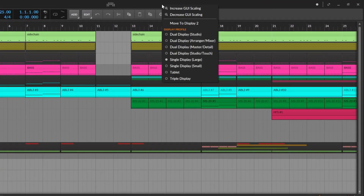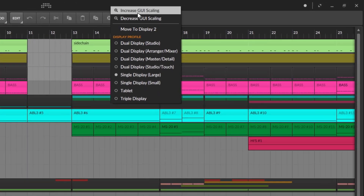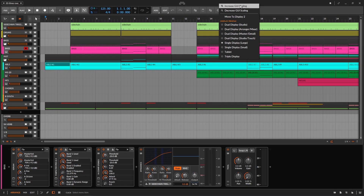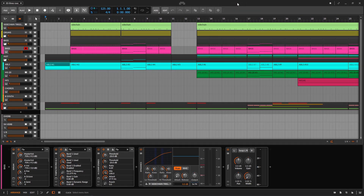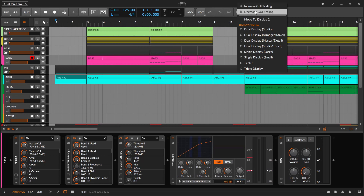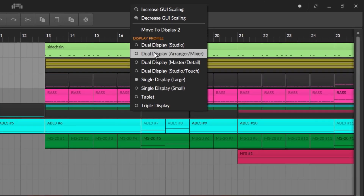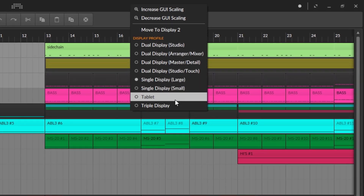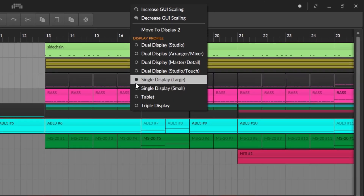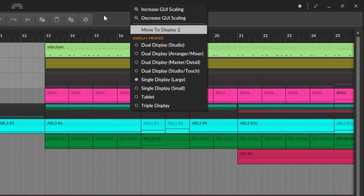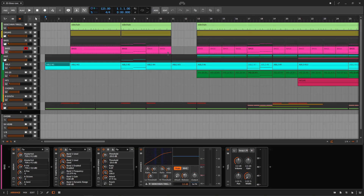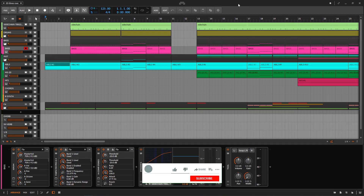If I go over here at the top and click right here, we can of course increase or decrease the size — that's very simple and not very useful right now. But below that you get display profiles. By default you get the single display, which means you get everything on a single screen — that's how we mostly use the DAW.